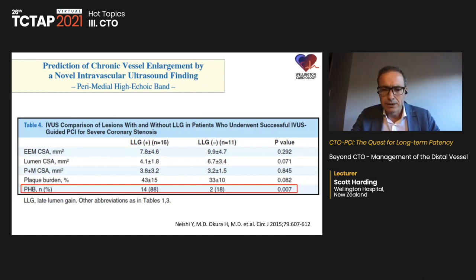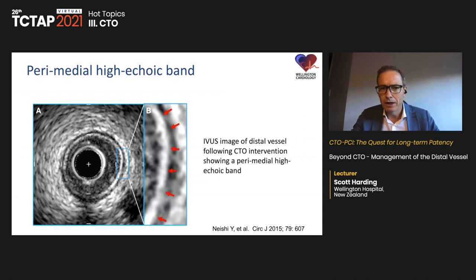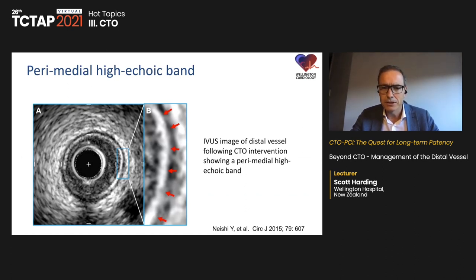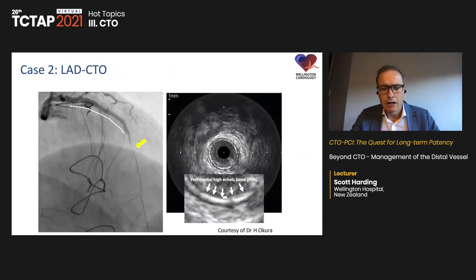A study from Japan by Dr. Nishi and colleagues used serial IVUS to identify predictors of late lumen gain and found that a perimedial hyperechoic band was the strongest predictor. A perimedial hyperechoic band is exactly that — a band that is highly echogenic in the perimedial location.